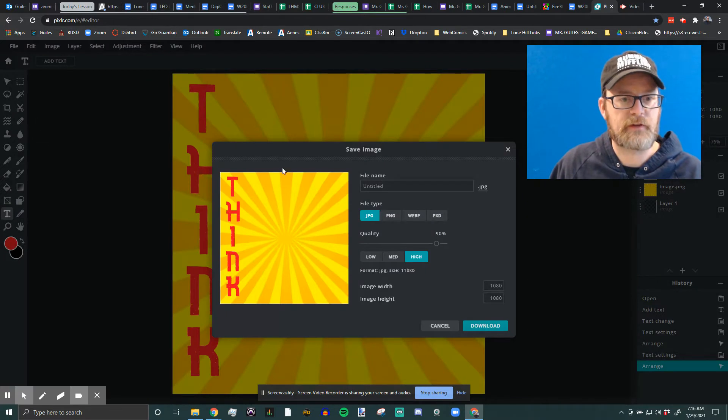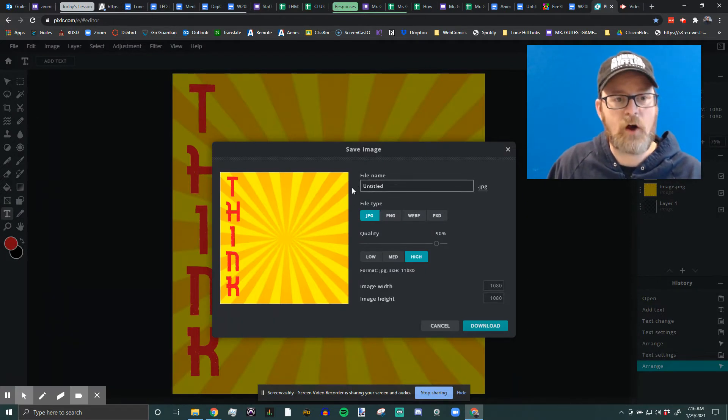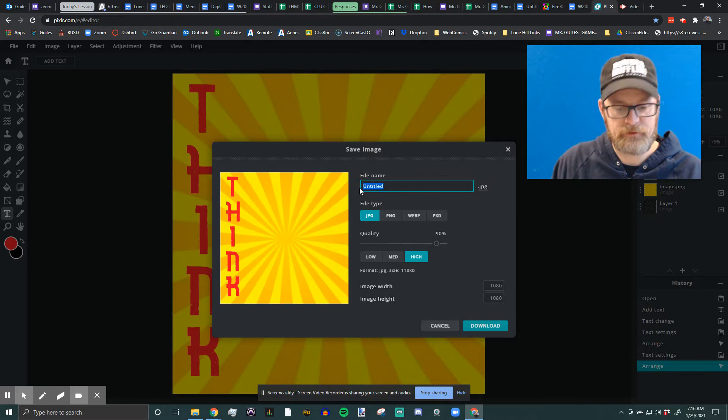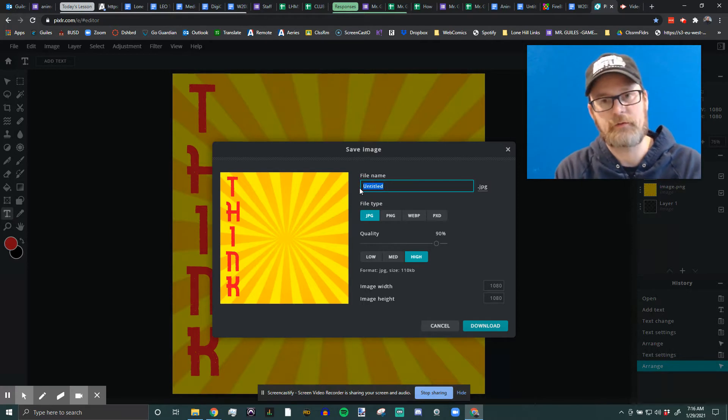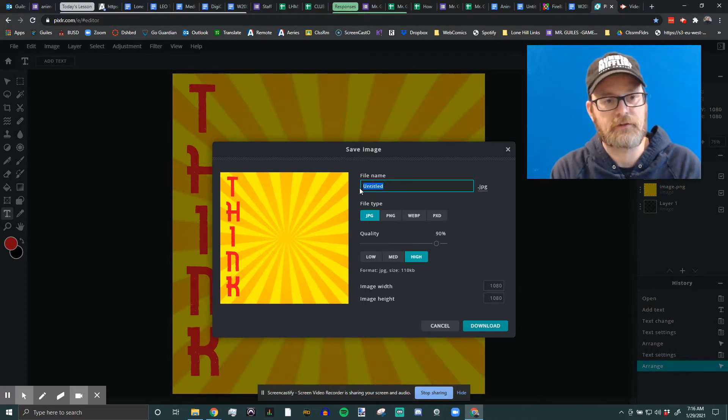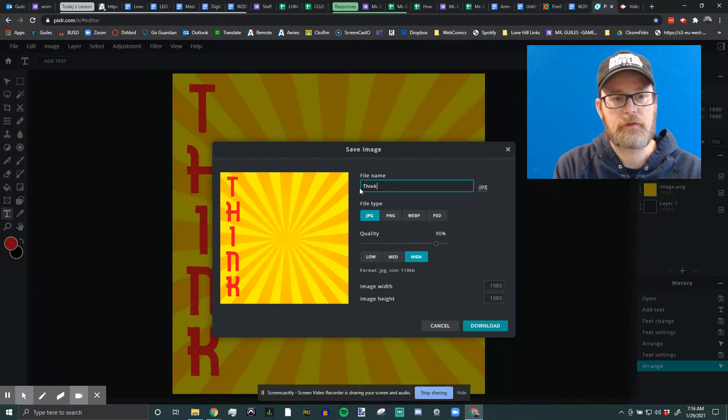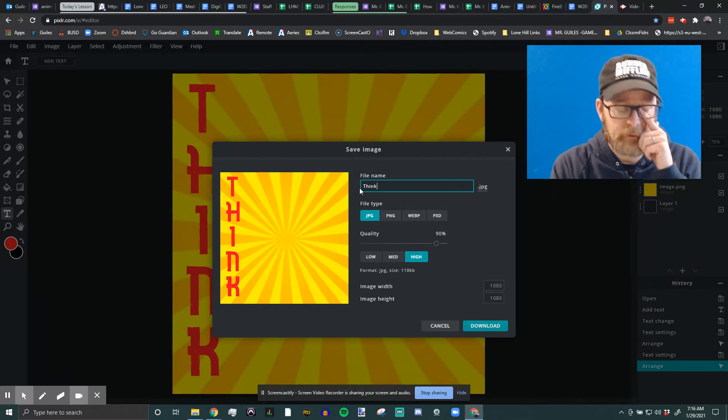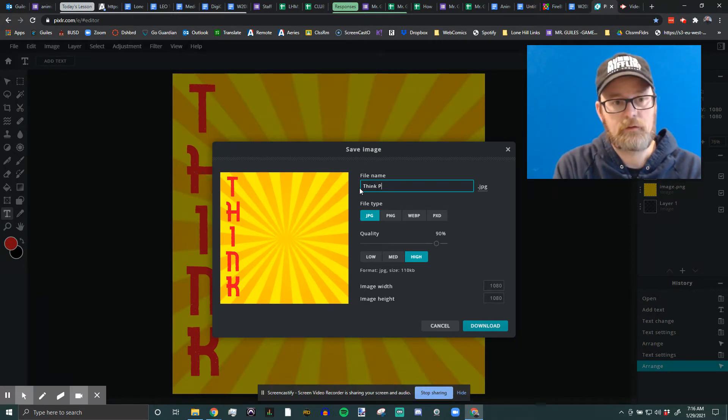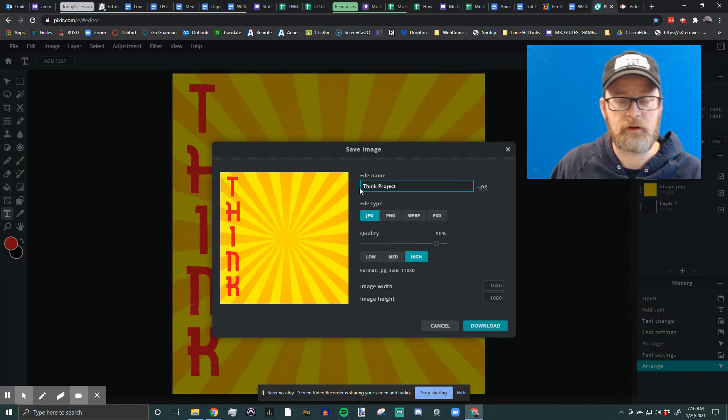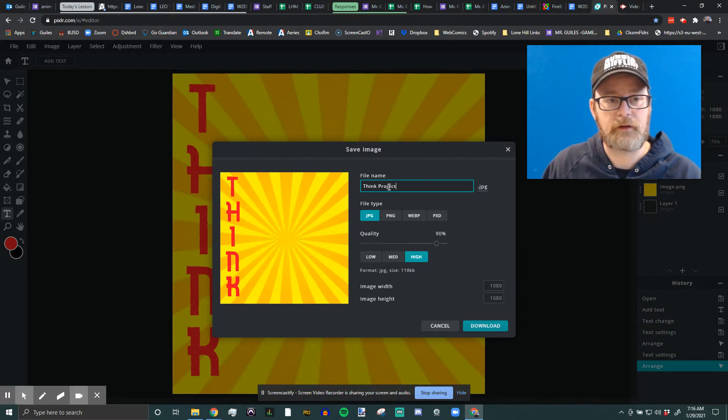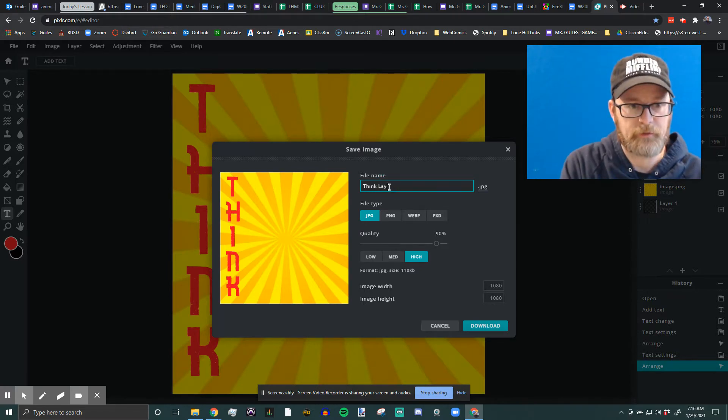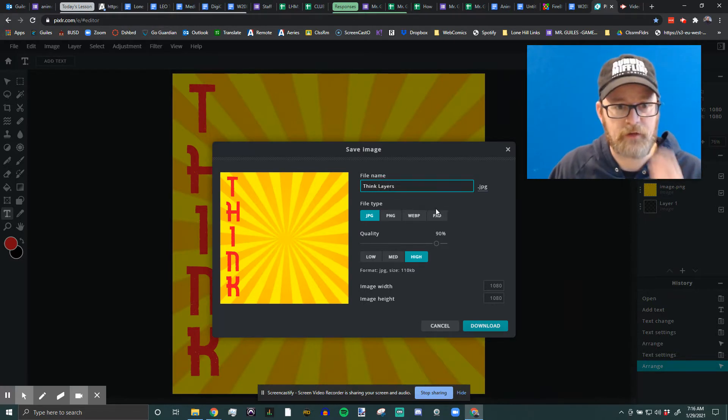You can File, Save, Control S. First and always most important is name your file. So if I were, let's say this is a project on thinking. Think. And then we're going to call it Think Project or Think Layers. I'm going to call it Think Layers because this has layers.